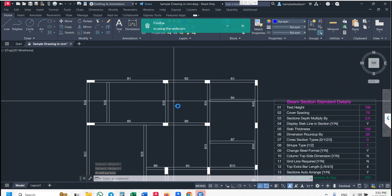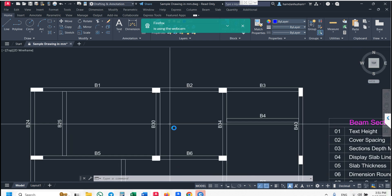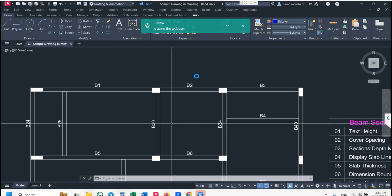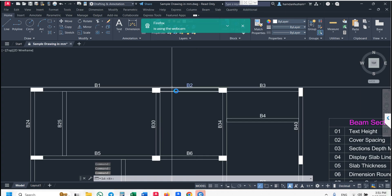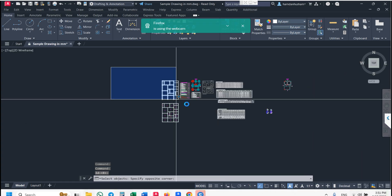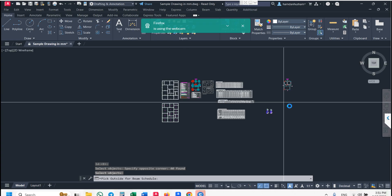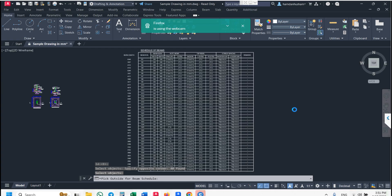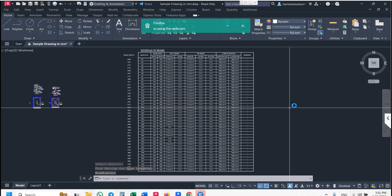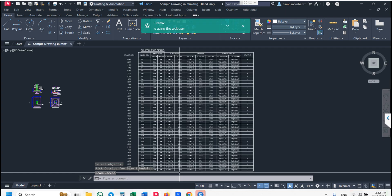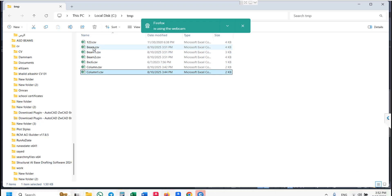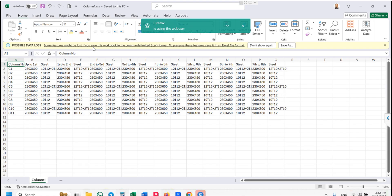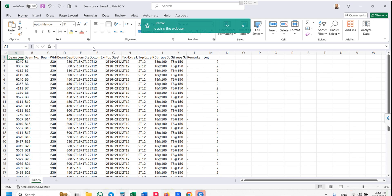Before generating the beam LS, you need to update your steel. Go to beam schedule, then dummy schedule. Enter beam ID, select your plan, press enter, and pick outside. It will automatically generate a dummy schedule in CAD and in Excel. Open the beam Excel file and modify as per your requirement.